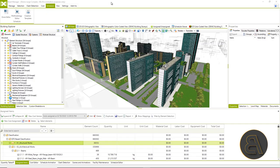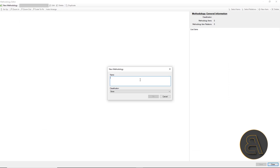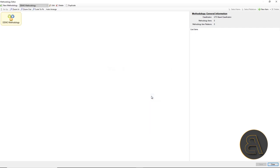We will now create a construction methodology based on the previously created cost classification. I will only show the principle in creating structural works, and according to that principle, the whole methodology should be created.